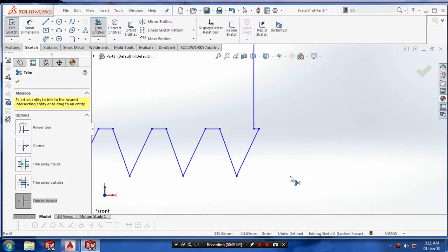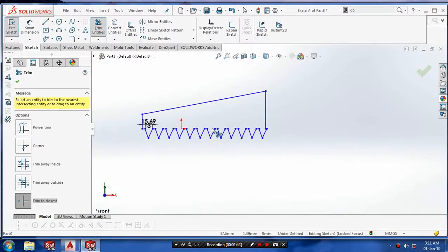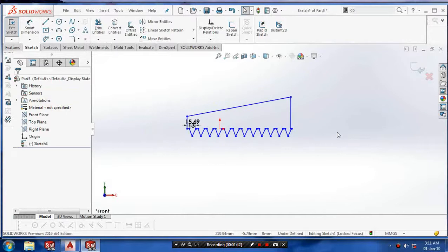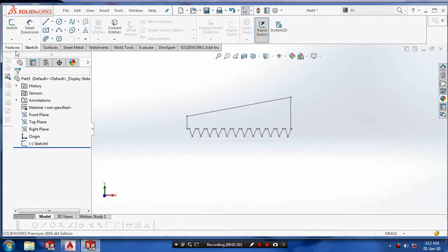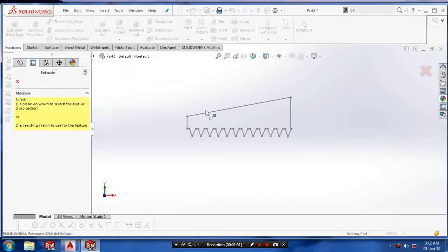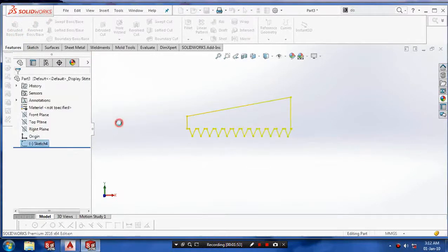Select the trim command and cut the unwanted lines. After making the profile of the hacksaw, exit the sketch.